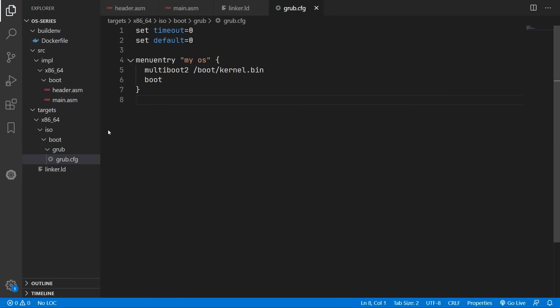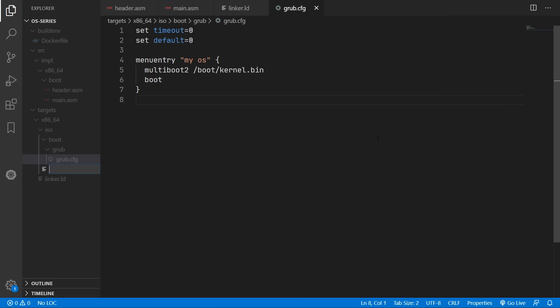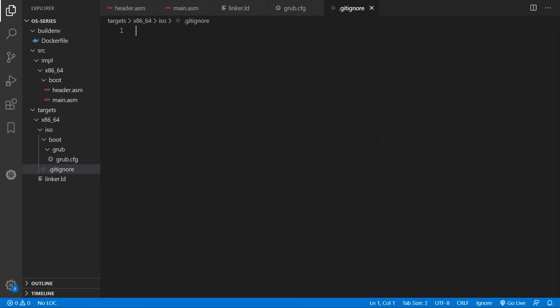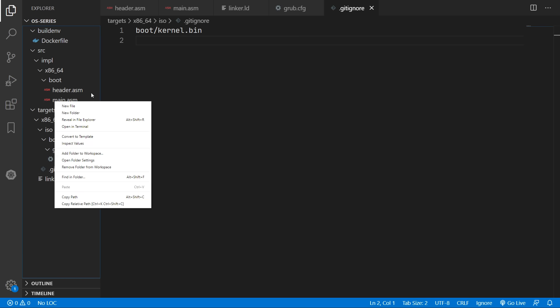So if you're using git I recommend you create a git ignore file. And add in boot/kernel.bin here. So now we can finally move on to writing the commands for building our operating system. And we're going to be including all of this inside a make file.